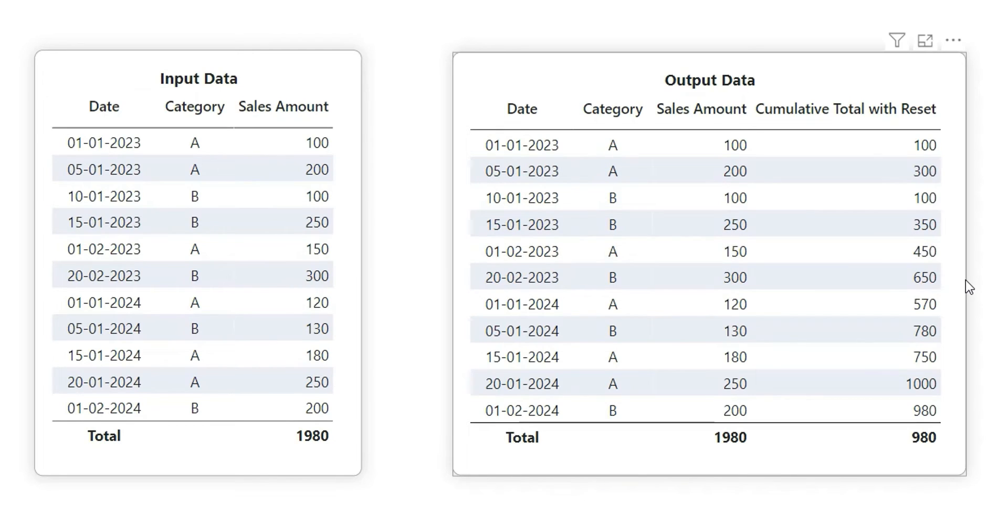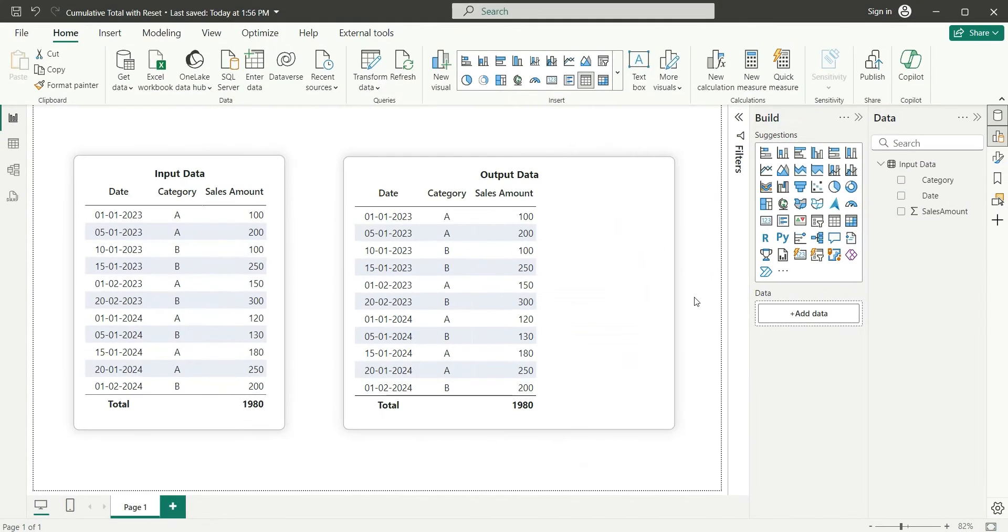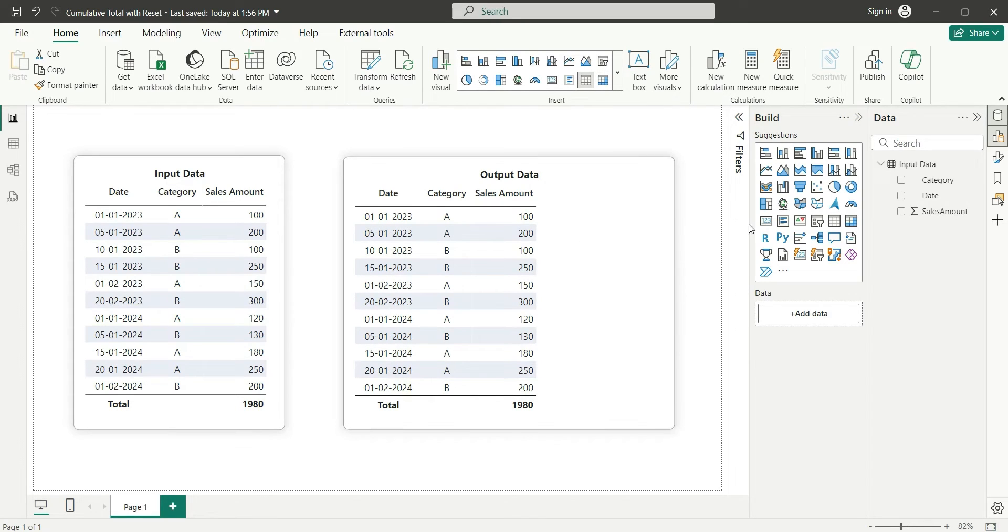It is basically calculating the cumulative total but for different category. That's why it's called cumulative total with reset. In this video I'm going to show you how to achieve this. So let's start the video. Here we are, we have the same input and output table.